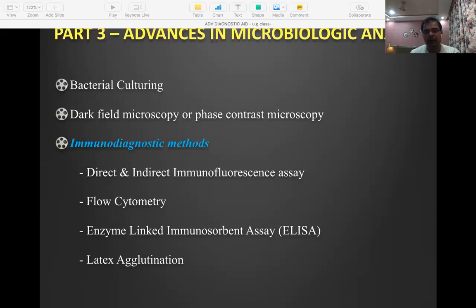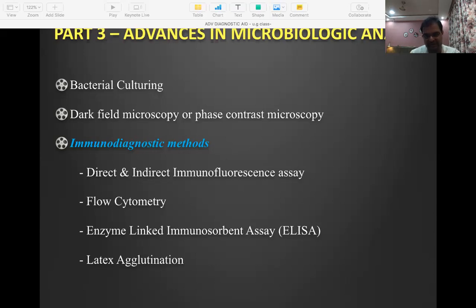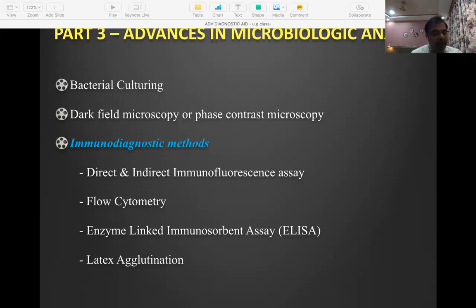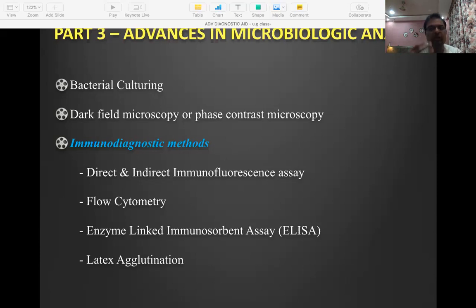When studying periodontal disease, we try to figure out which bacteria are involved. In conditions like localized or generalized aggressive periodontitis, specific bacteria such as AA or Epi-gingivalis are involved, but other bacteria create an environment that allows these to cause greater severity — that's the ecological hypothesis. If I can pinpoint which bacteria is causing the disease, I can direct my interventions specifically at that pathogen.